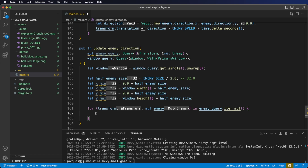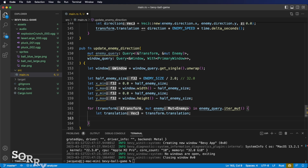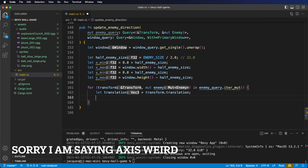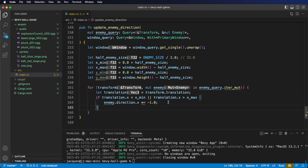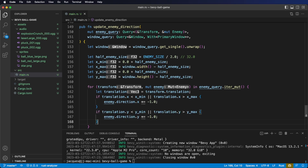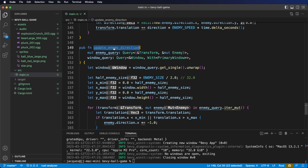In the body of our for loop, first we want to get the current enemy's translation — that's the current Vec3 indicating the position. Now we want to check if the translation is out of bounds. We're going to simply flip the direction by multiplying by negative 1 for that specific axis. If the x position is out of bounds, we're going to flip it by multiplying by negative 1, and the same for the y. Now let's register our system with our app.